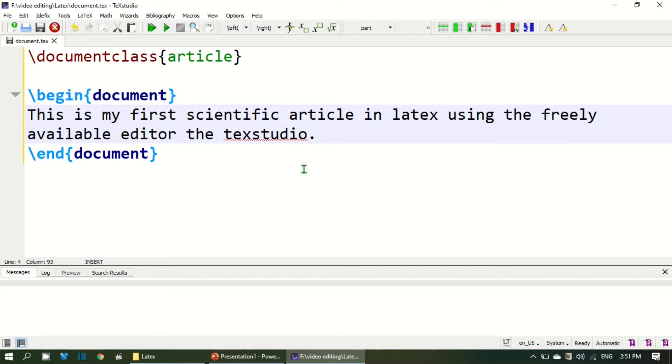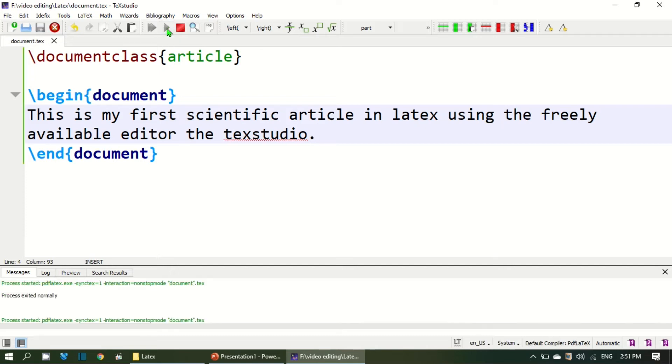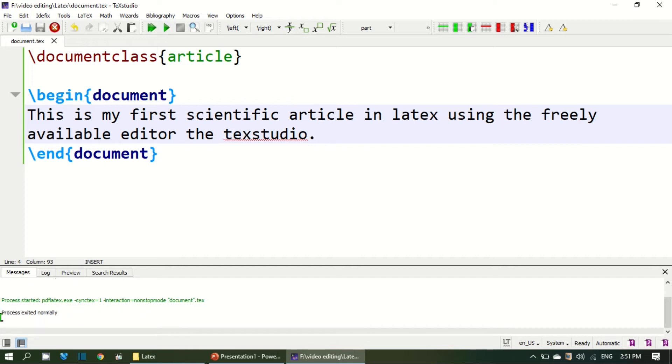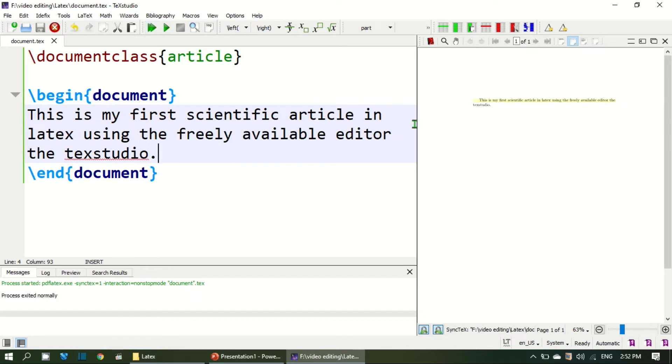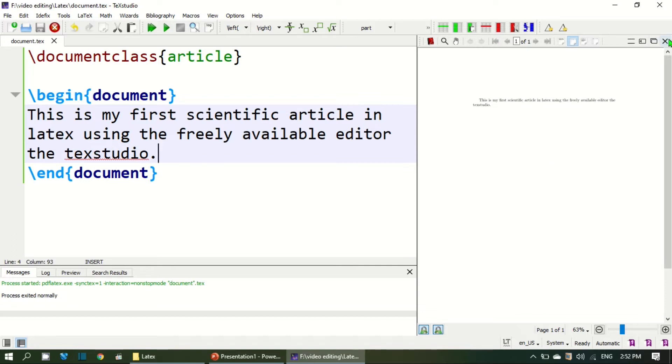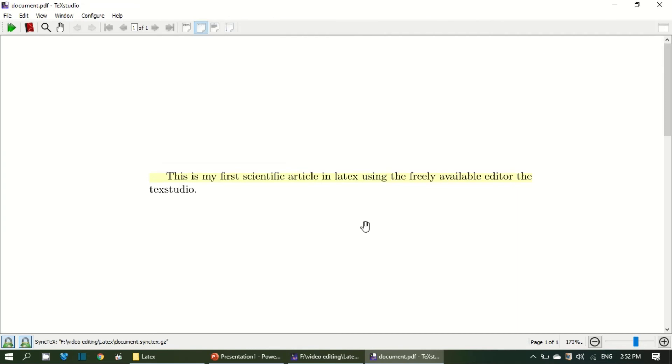Once you write something the next thing is to compile your file and compilation comes through this button and you see the shortcut for compilation is F6. If you press F6 the document will be compiled. The message is given process exited normally, that means there is no error in building the document. If your text contains some errors, the LaTeX will produce a message in this area. Now if I press this button or F5, the document appears as a side window over here and this is the form of your document.